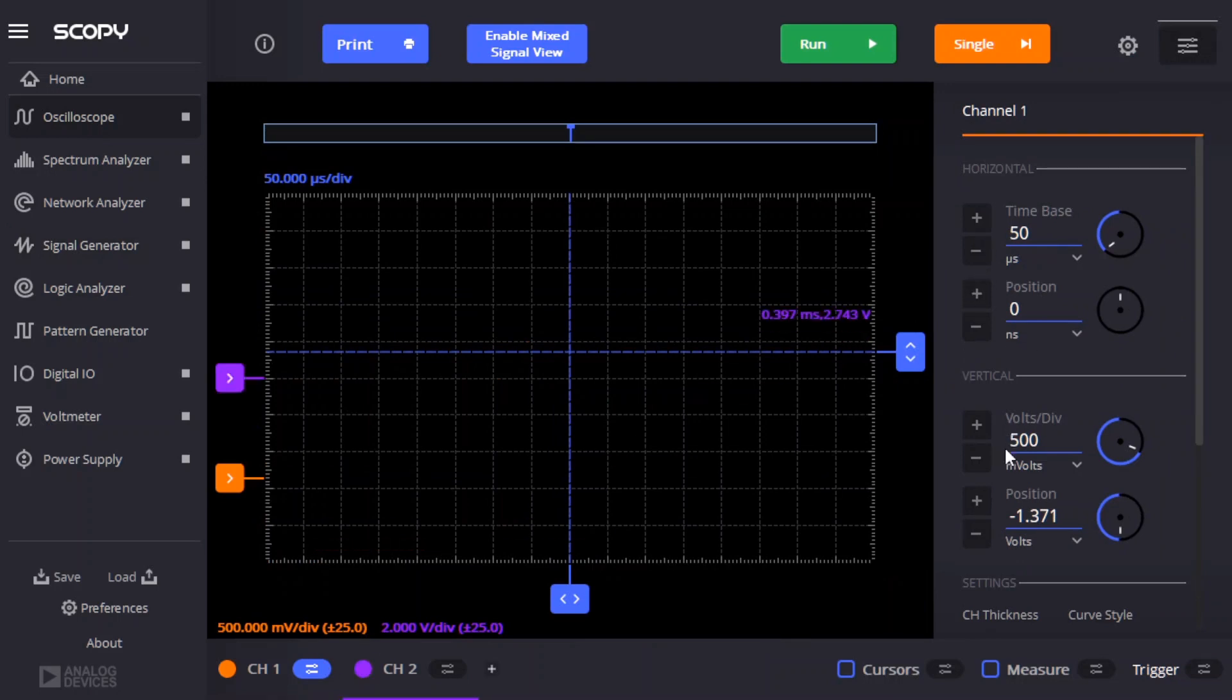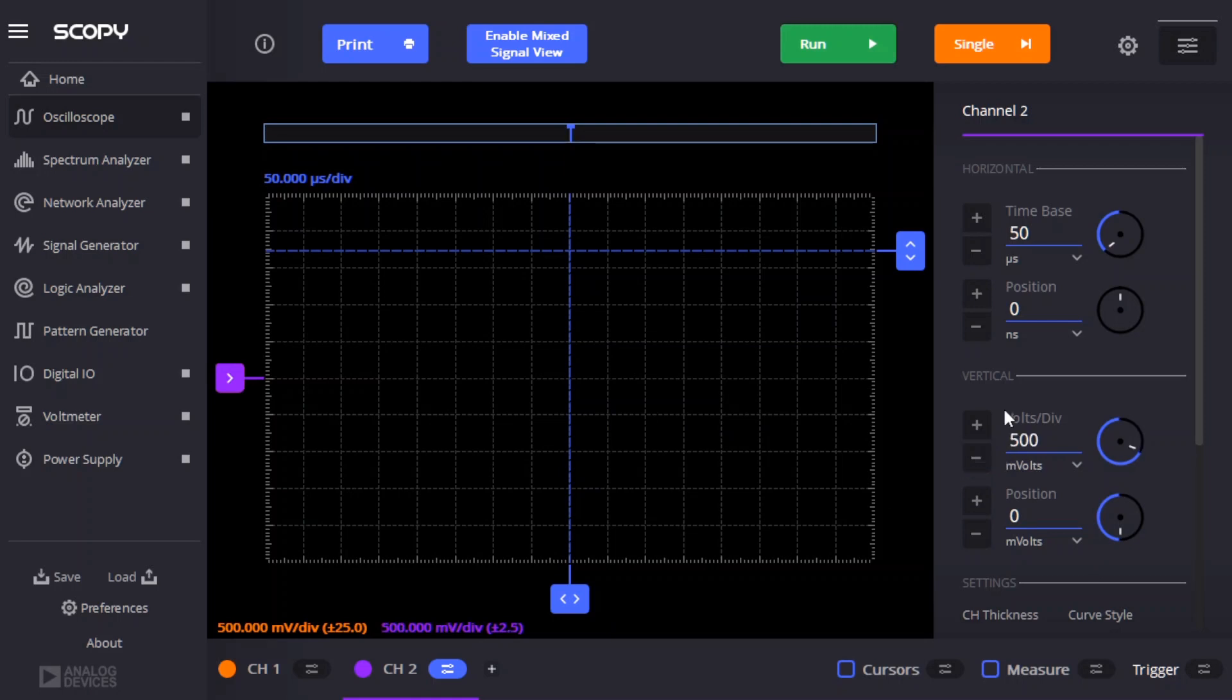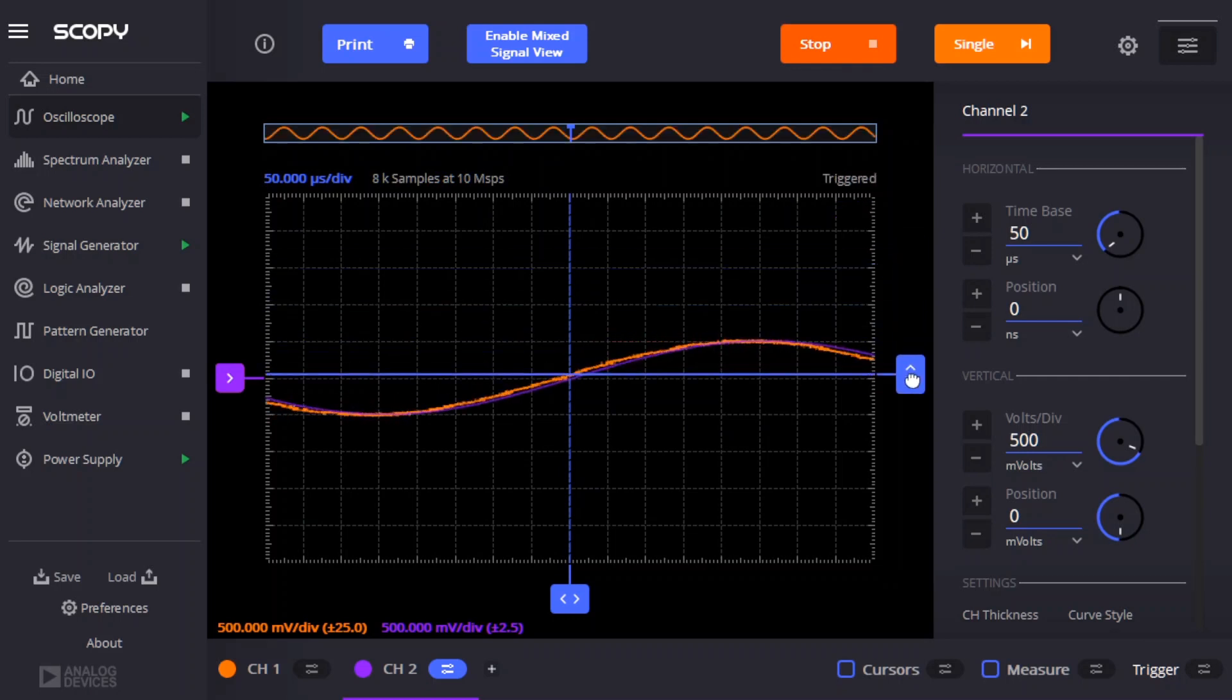And the oscilloscope will use both channels. I'll set the zero for the vertical for channel one and channel two. Two volts per division is certainly going to be too much. So now let's activate the power supply, activate the signal generator, and run the oscilloscope. And move the trigger point. And we see signals.